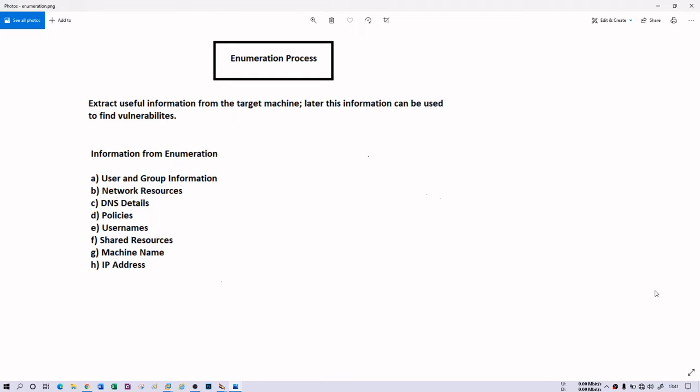So what information can you gather from the enumeration process? Well, user and group information, network resources, DNS details, policies, usernames, shared resources, machine name as well as IP address of the target machine.